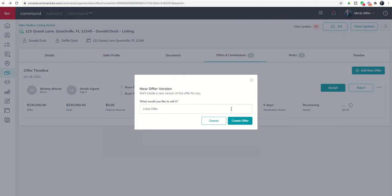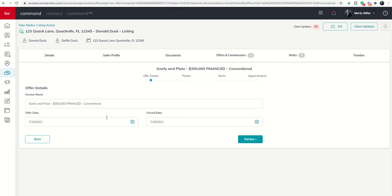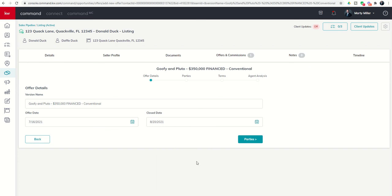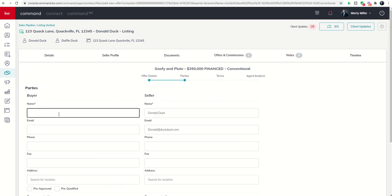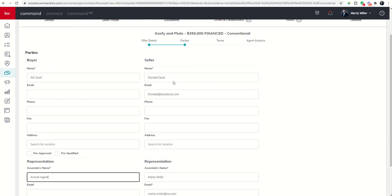This one is from, let's say, Goofy and Pluto, and this one is $350,000 financed and it's conventional. I can create that offer. This one, the offer also came in today, but this one they need a longer close. They're actually looking at closing on the 20th of August. We'll put in the offers, the buyer is GG Goof, Arnold Agent here, and again it pulled in our information for the seller and the associate's name.